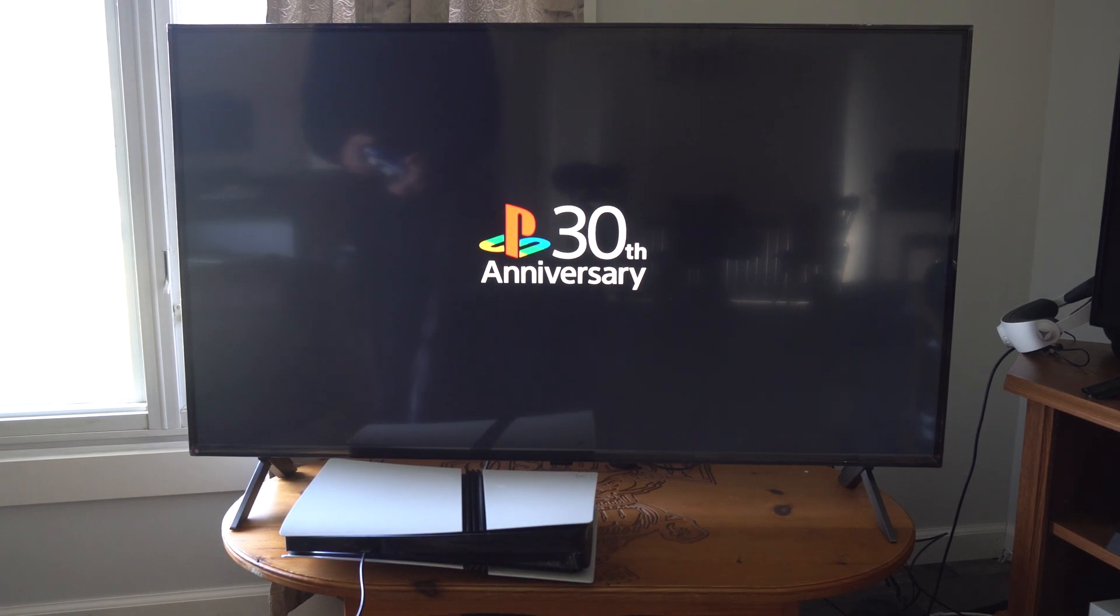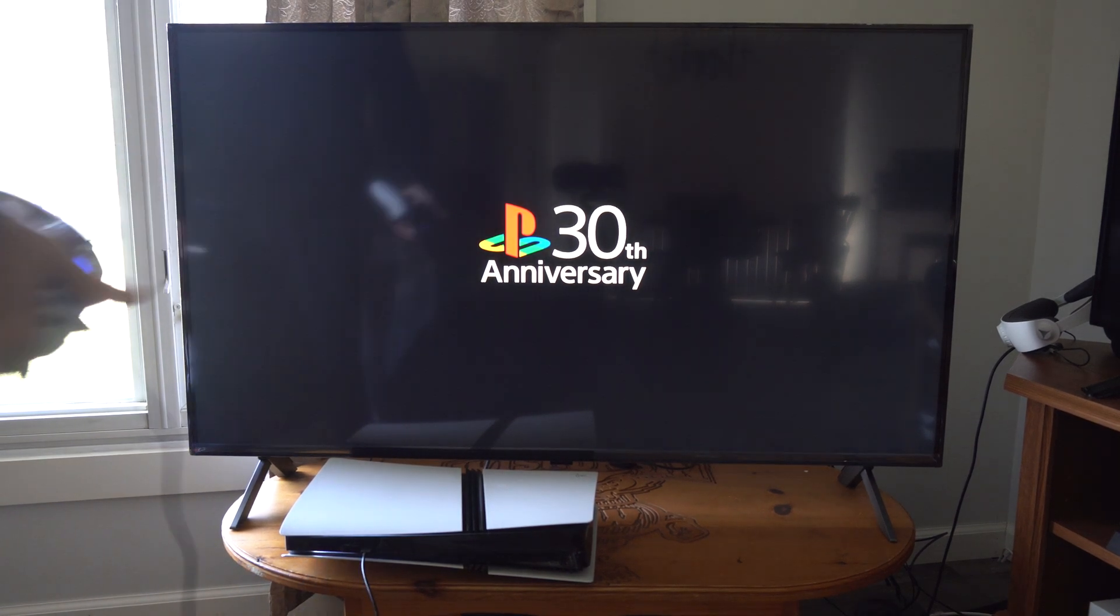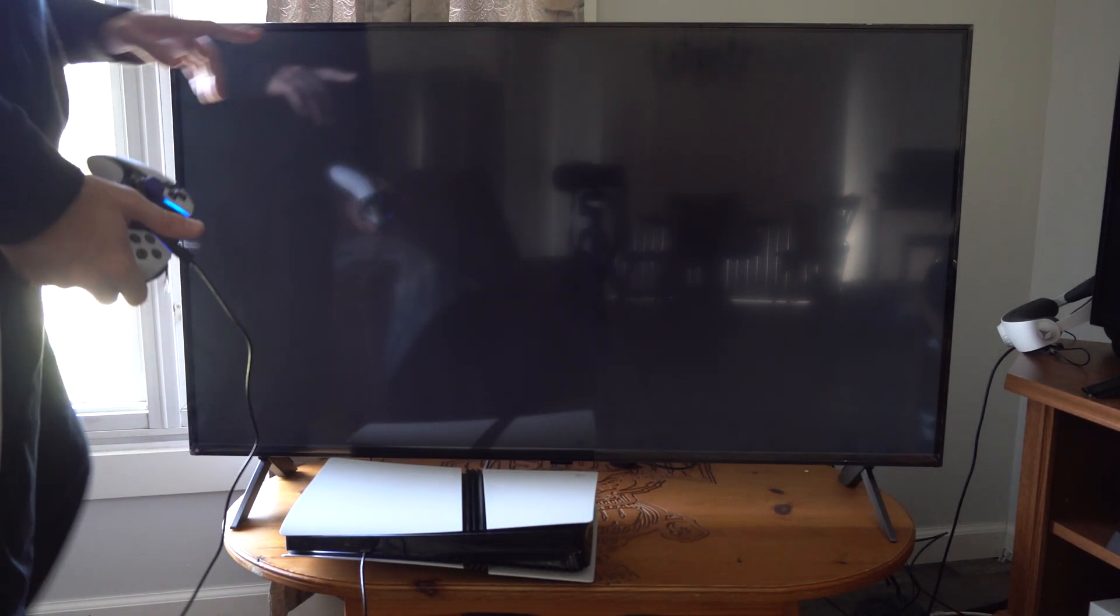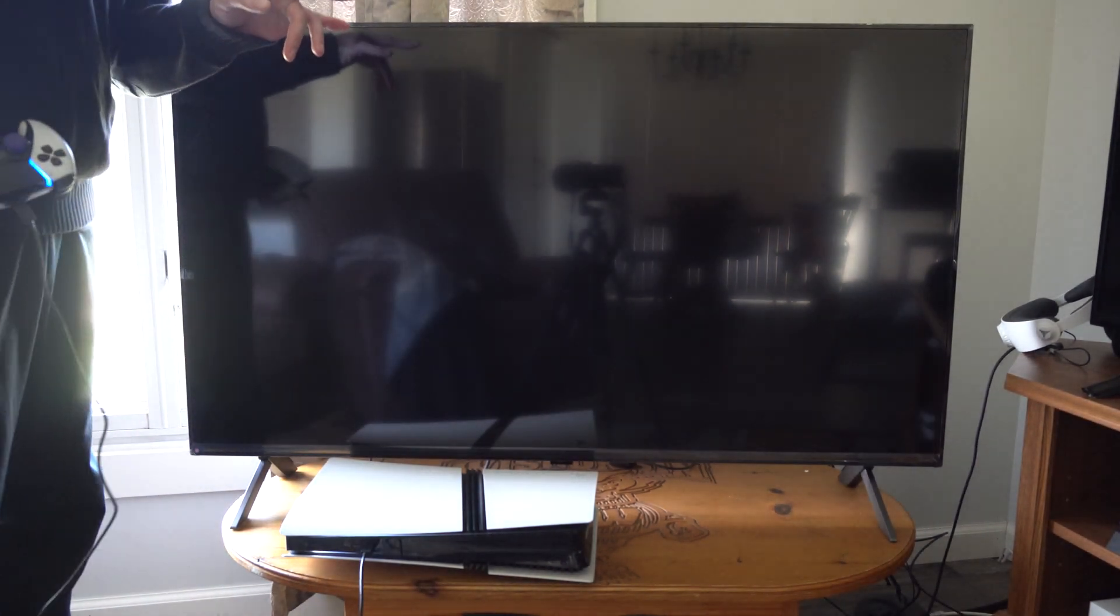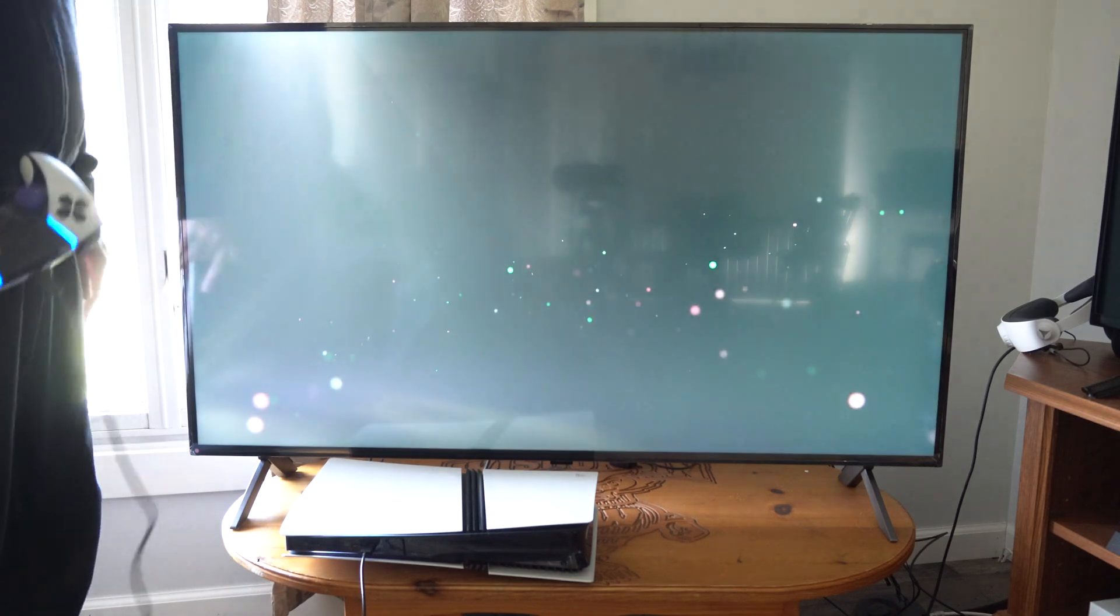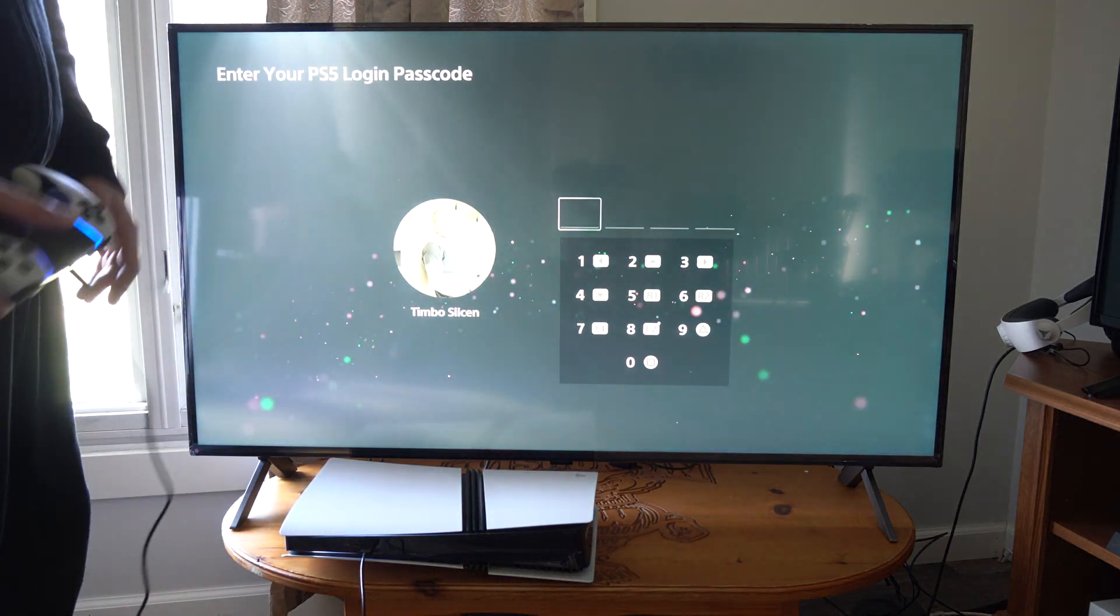Hey everyone, this is Tim from YourSig Studios. Today in this video I'm going to show you how to clear the cache on your PS5 Pro.